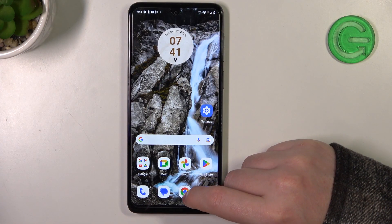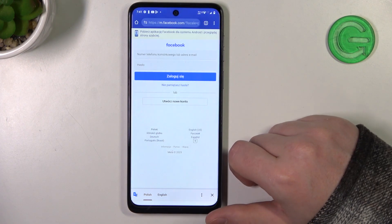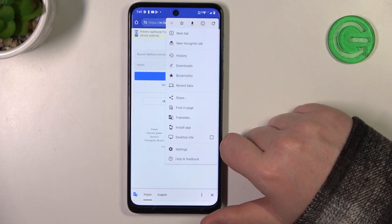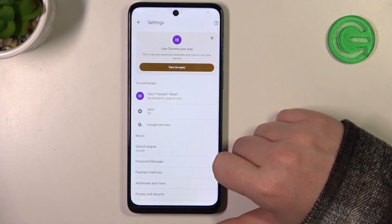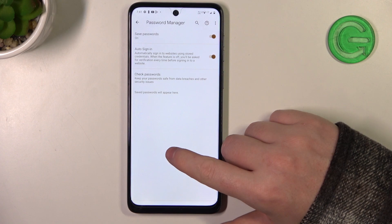To do this we need to launch Google Chrome and click on the three dots in the top right corner of the screen, then move to Settings and enter Password Manager.